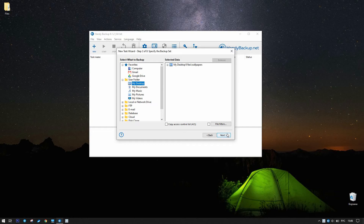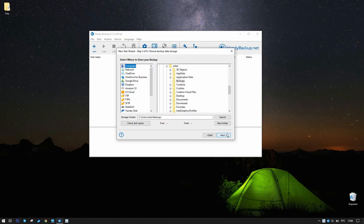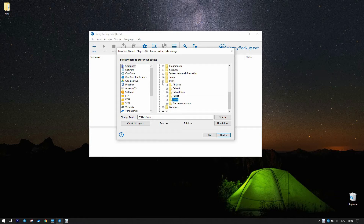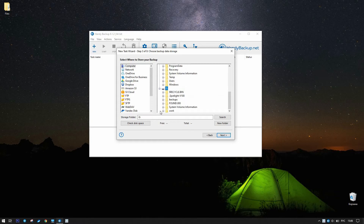Now, go to step 3 and select Storage — the USB drive. You must have a drive already inserted into your computer. The task will remember this drive.